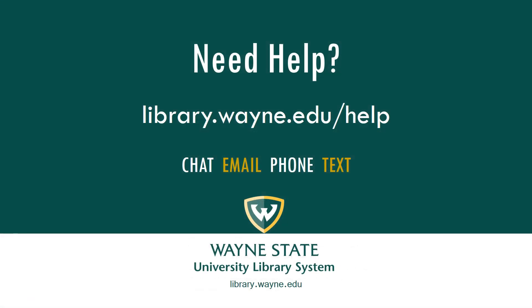Need help? Librarians are available by chat, email, phone, text, or you can visit the library for in-person assistance.